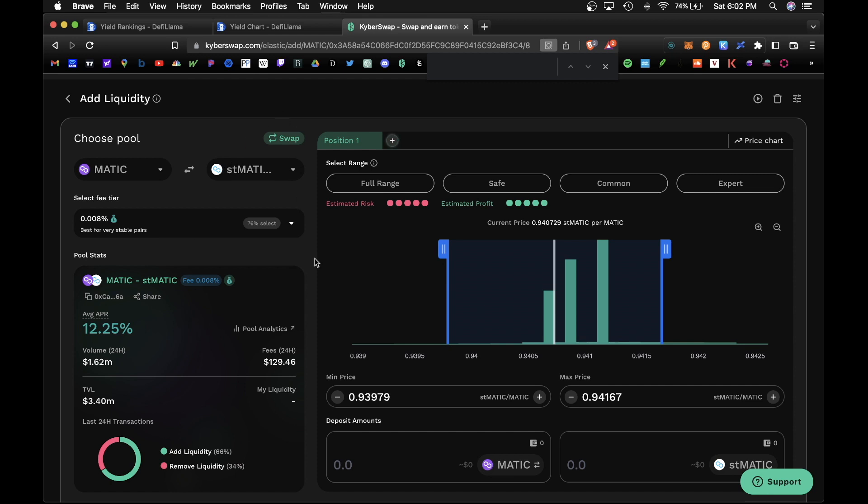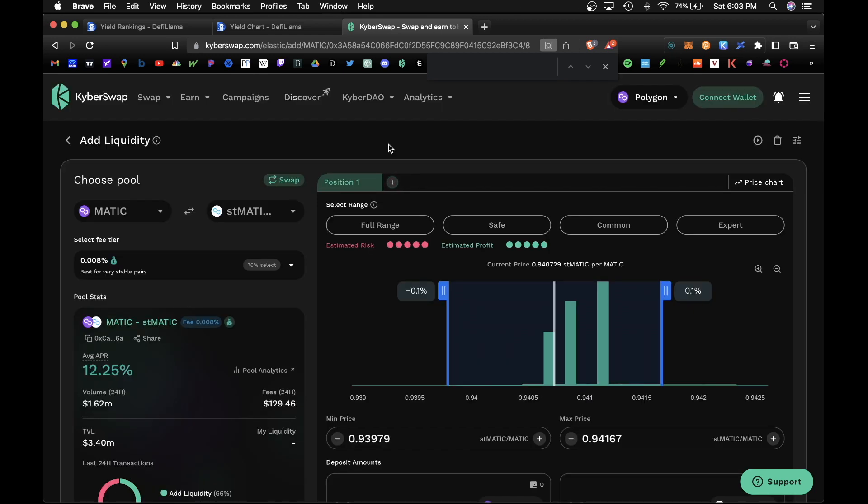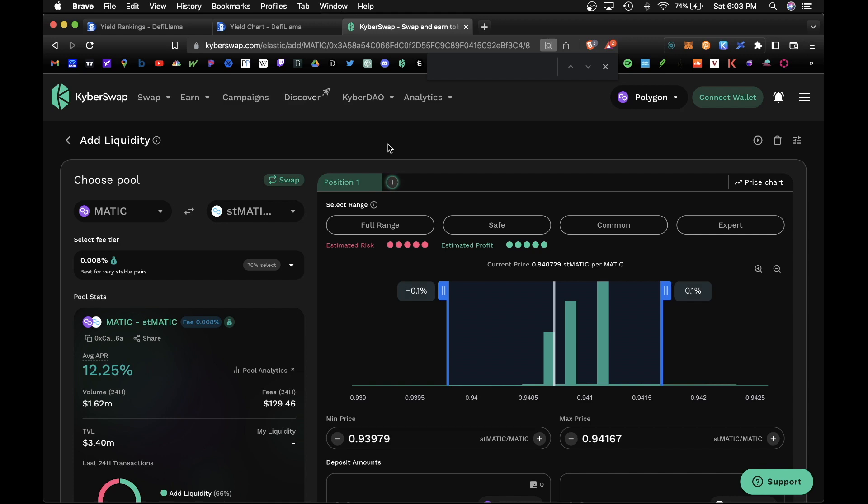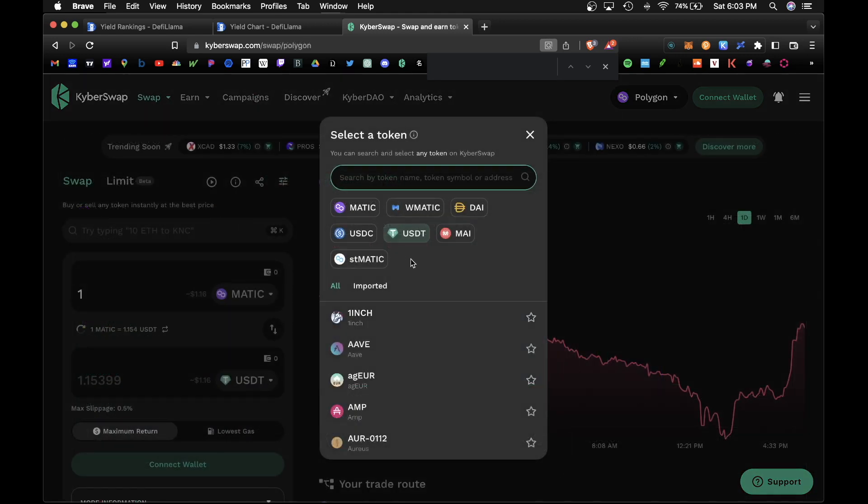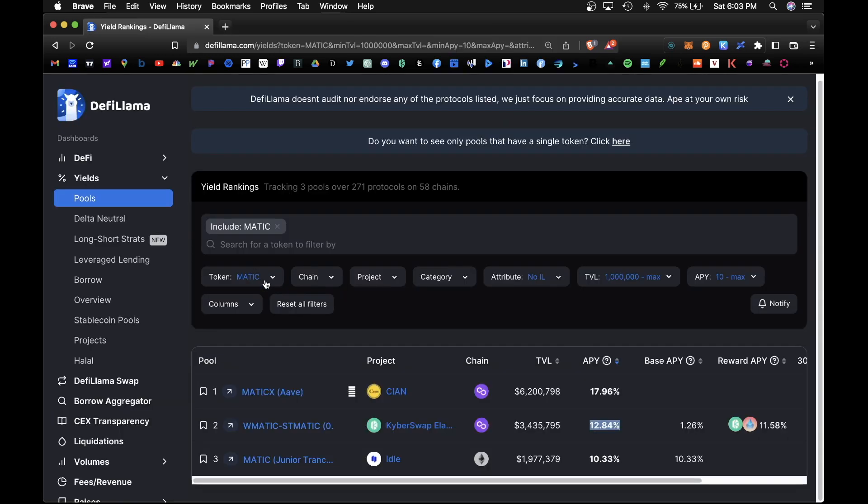Just keep in mind, rewards are paid out in the Kyber Swap token, just like most DEXes they pay out in their native token. But once you claim those rewards, you're free to go back to the swap section and you can swap those token rewards into a different token as you would like.